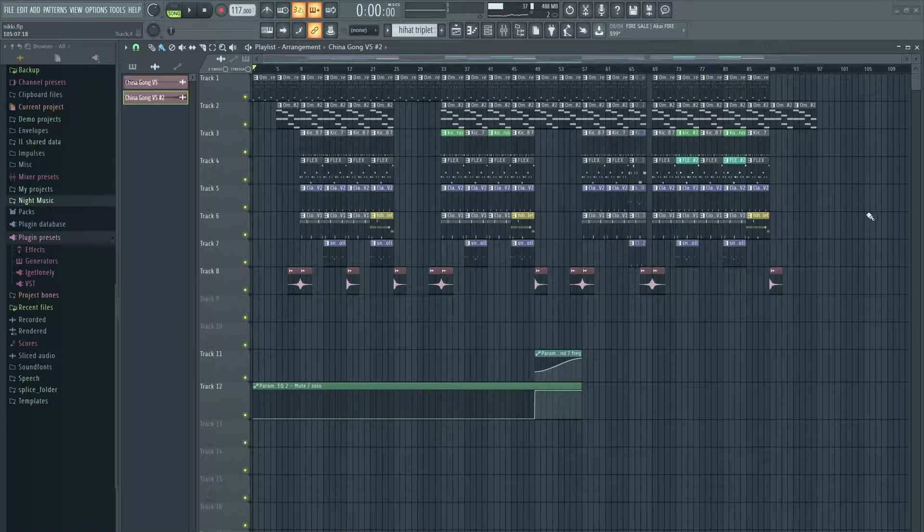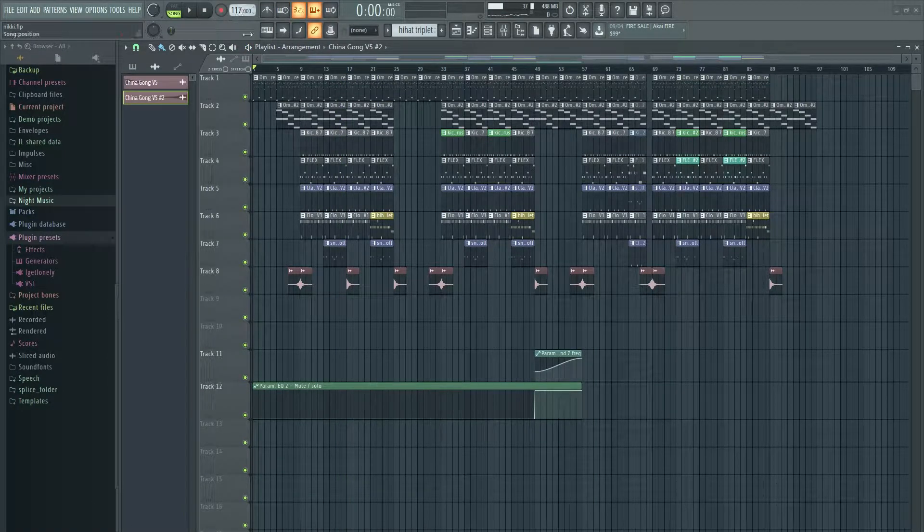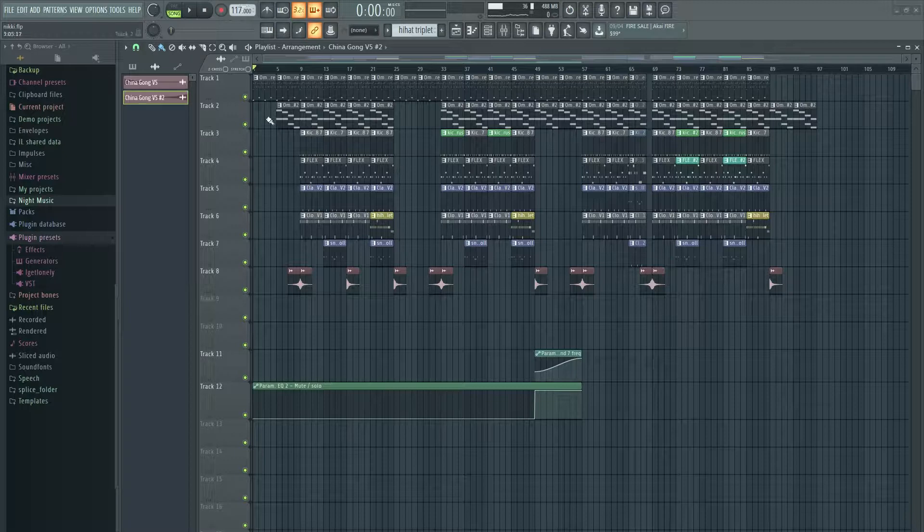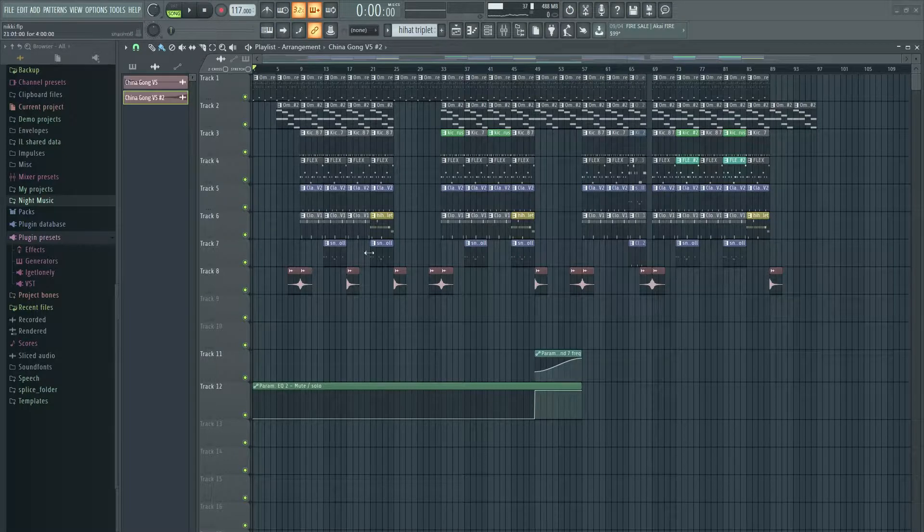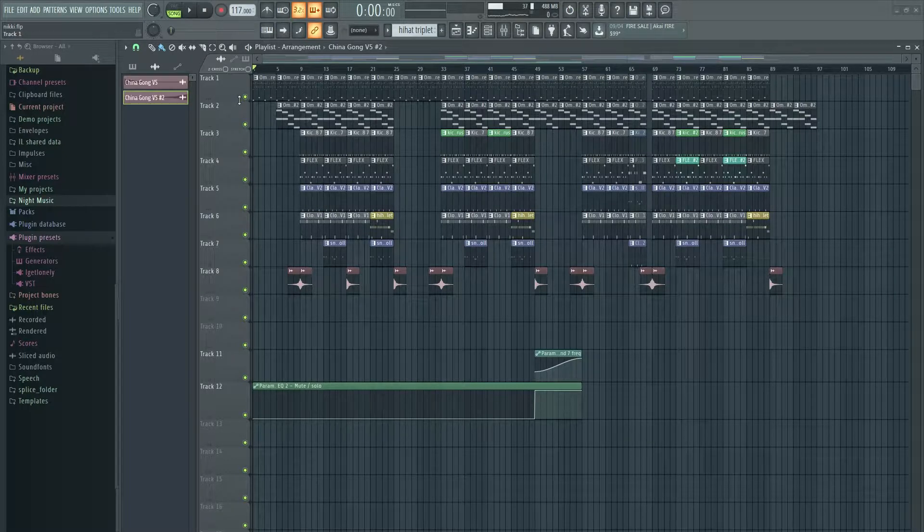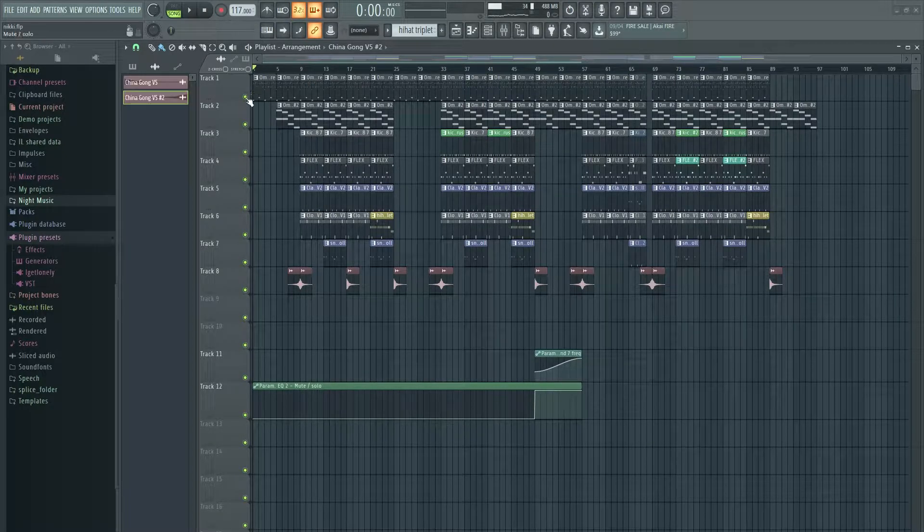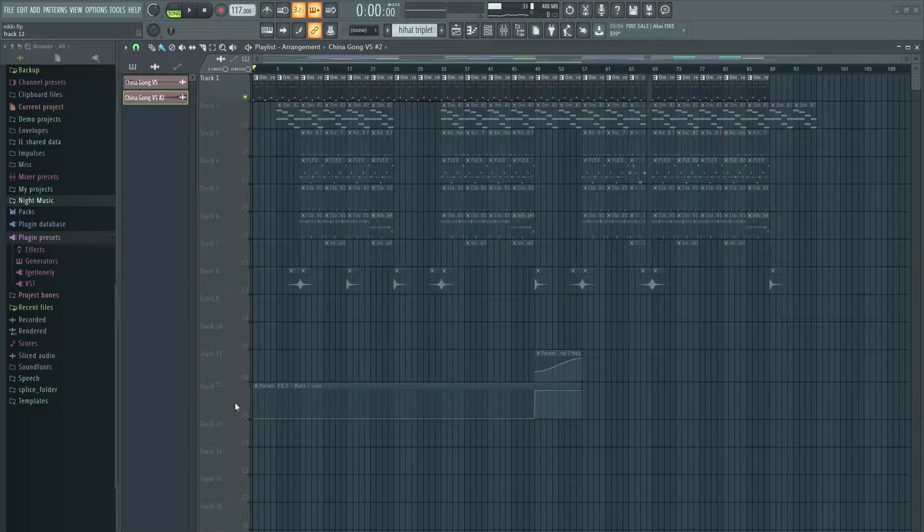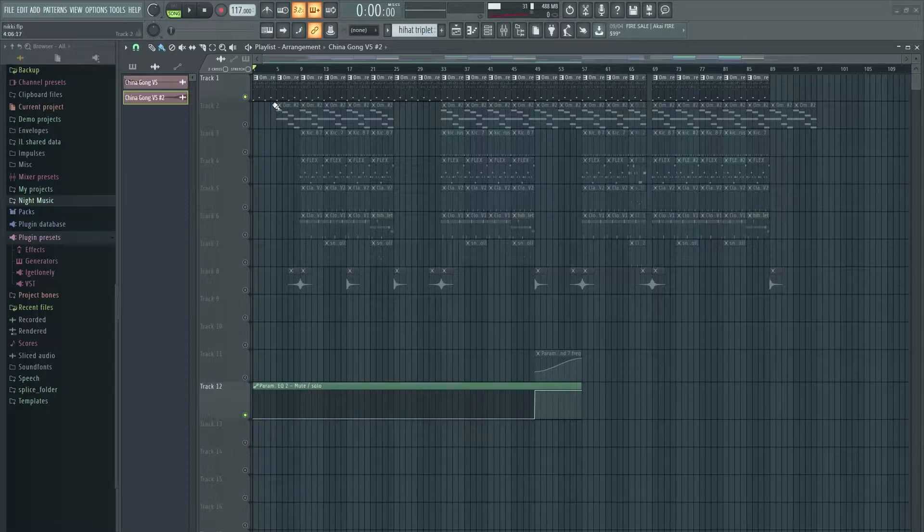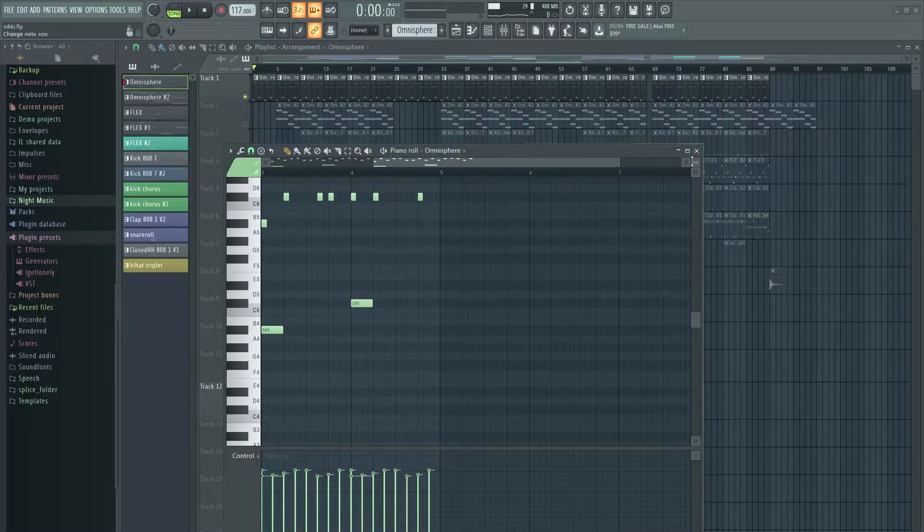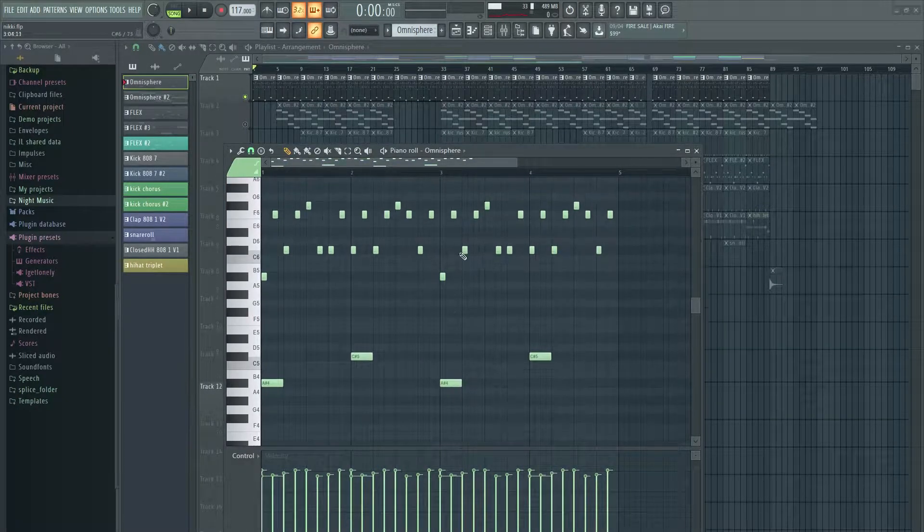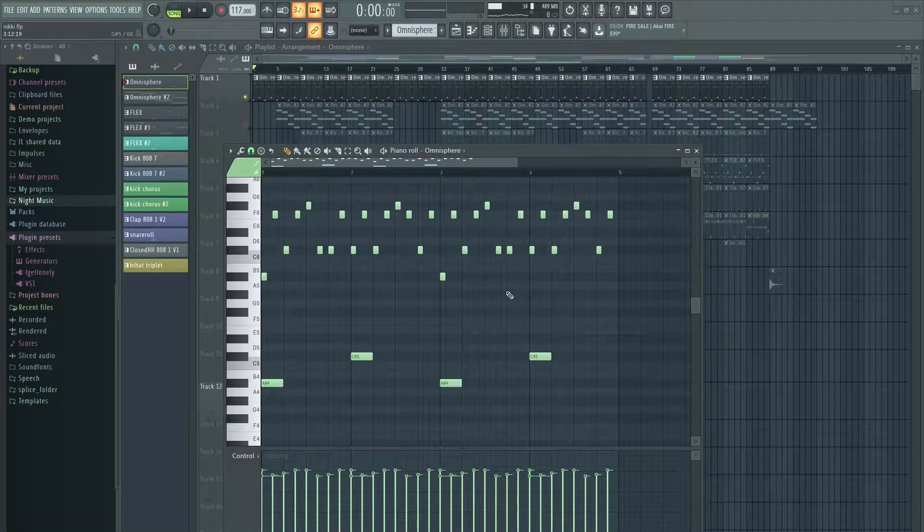Okay, cool. So yeah, that's the beat. Tempo is set at 117. So it's not too fast. And the main melody I have here in Omnisphere was actually a riff that I used to play on guitar in a band that I used to be in.